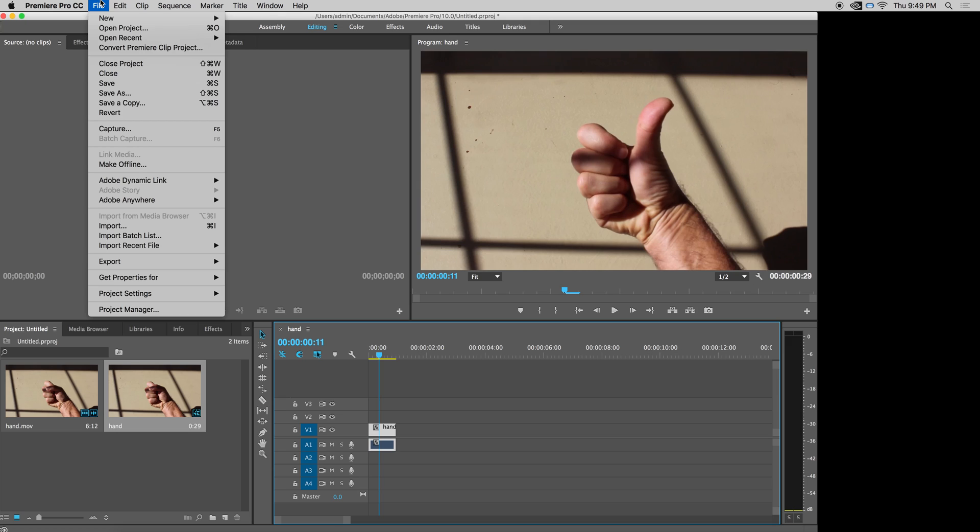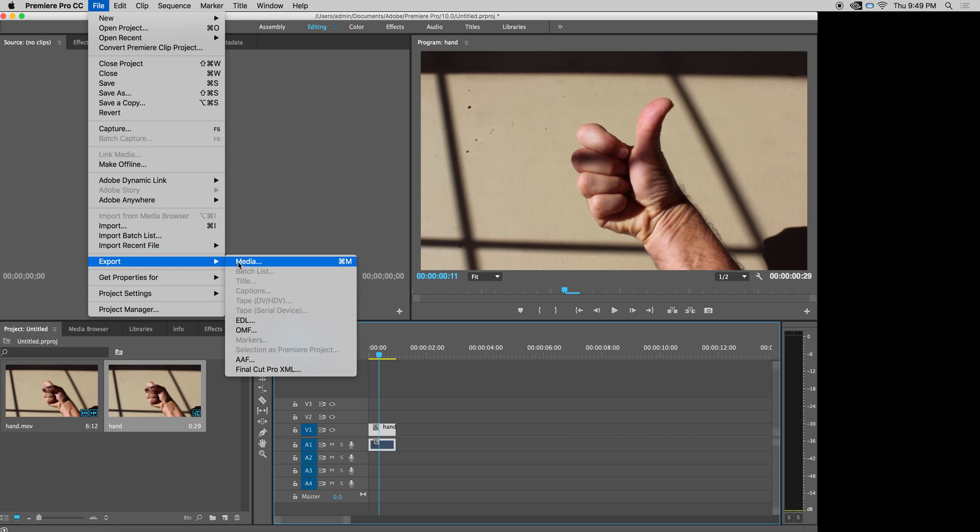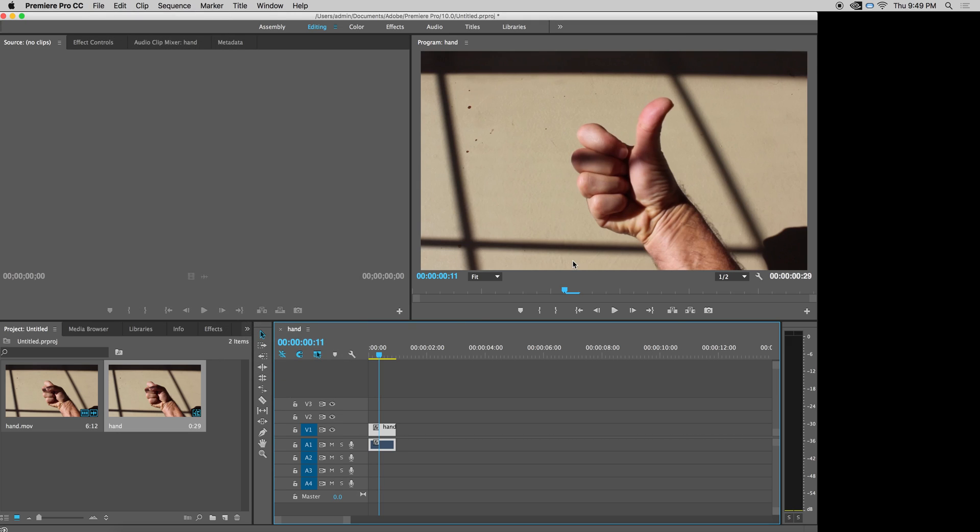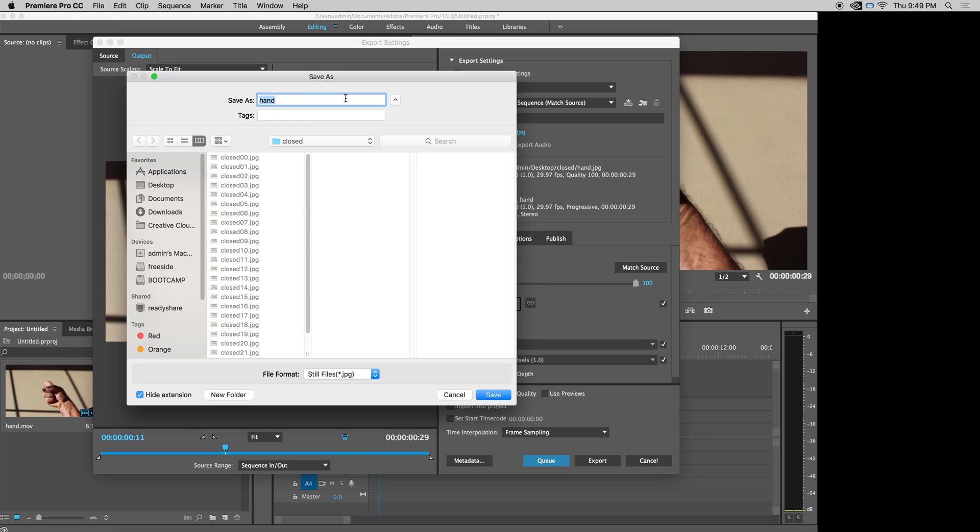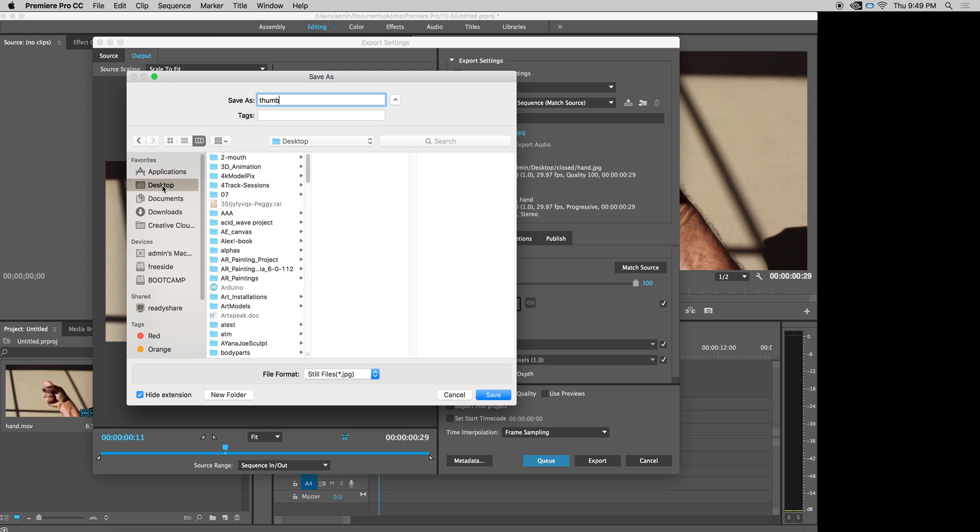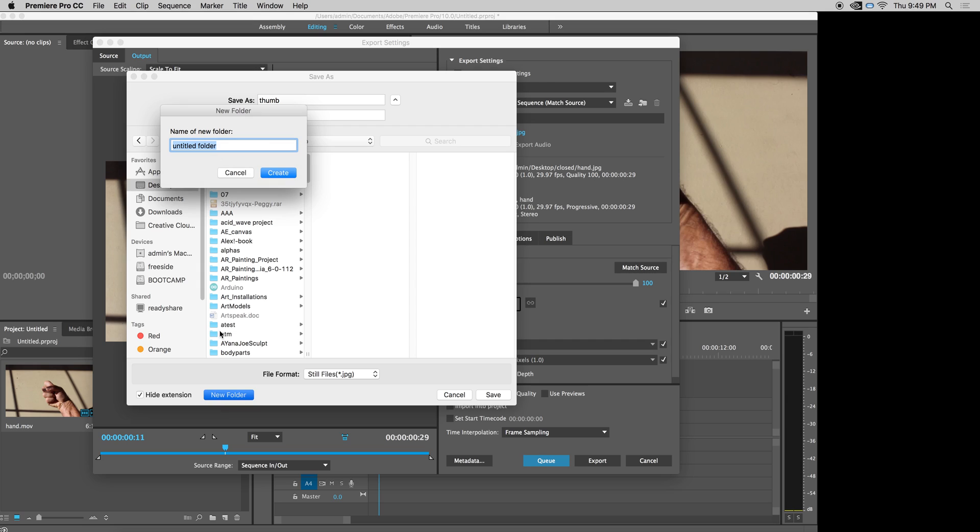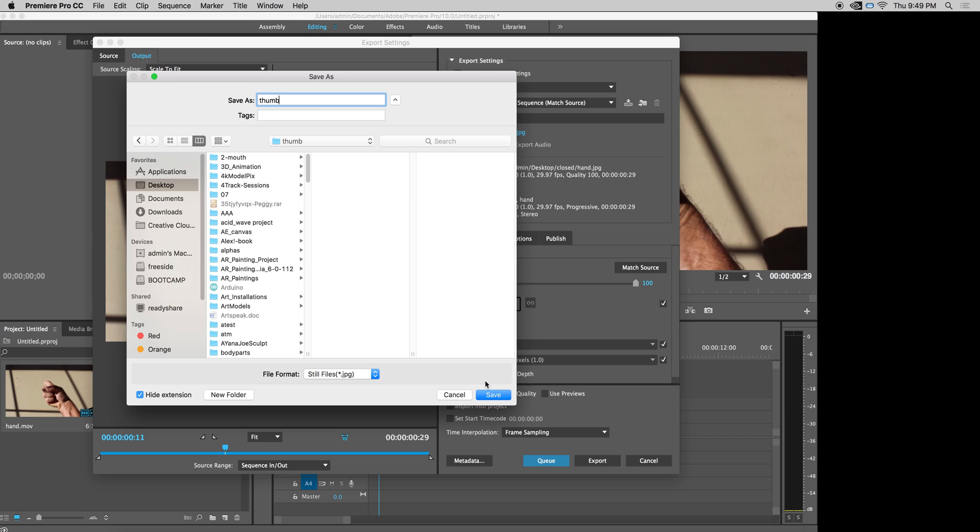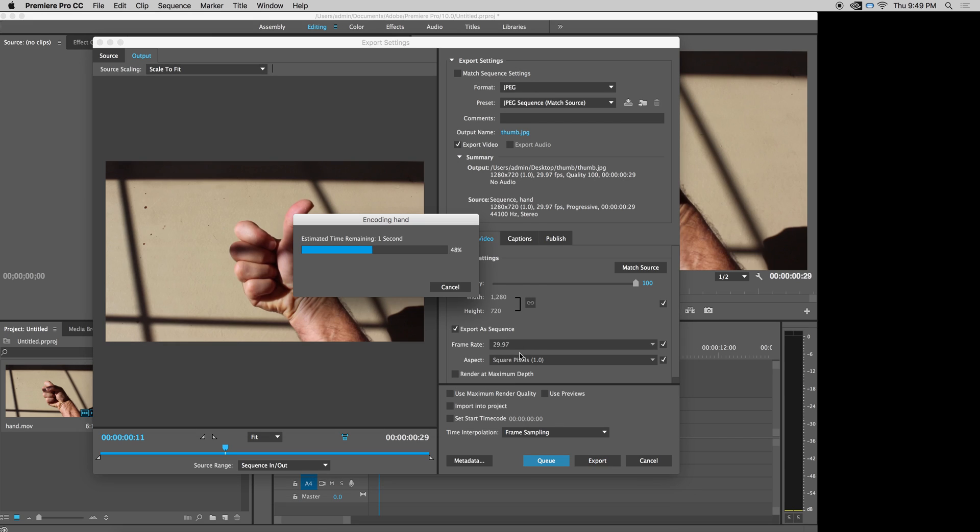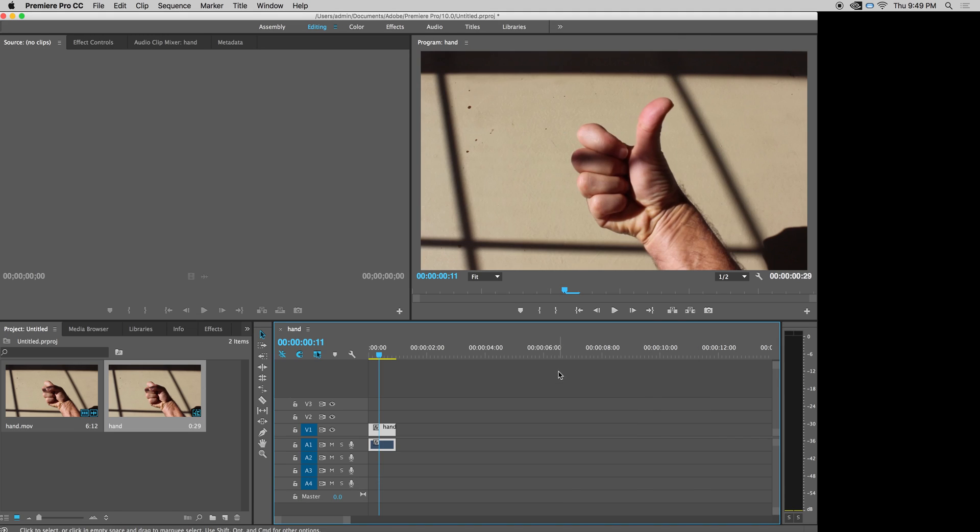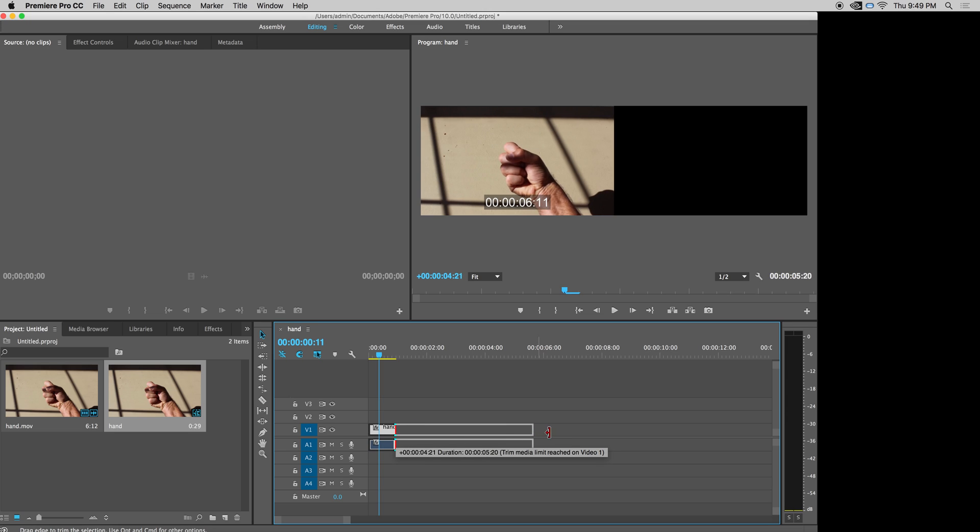So I'll do the same thing. I will export media to JPEG sequence. I will relabel it as thumb, make a folder on my desktop called thumb so that I know where these images are going. Hit save, hit export, done. Pull the video back out again.